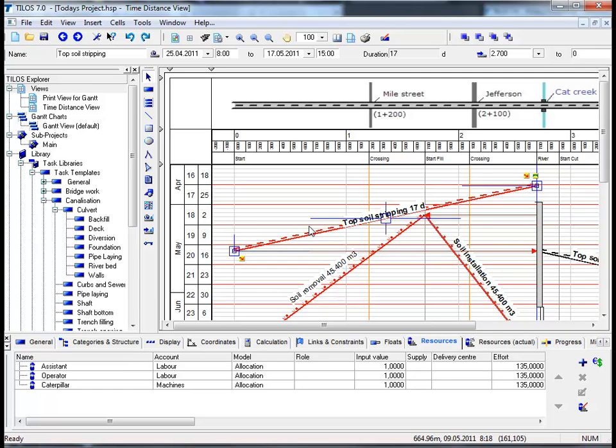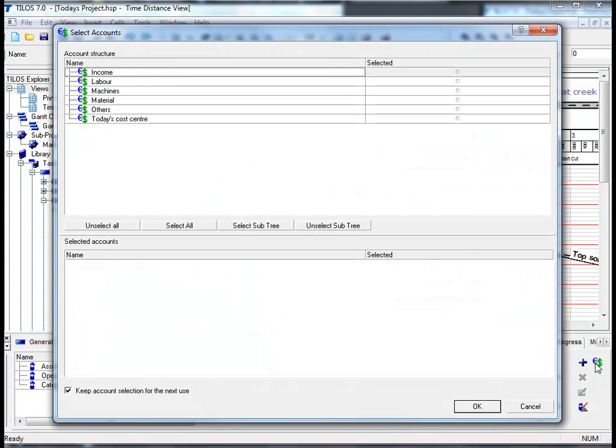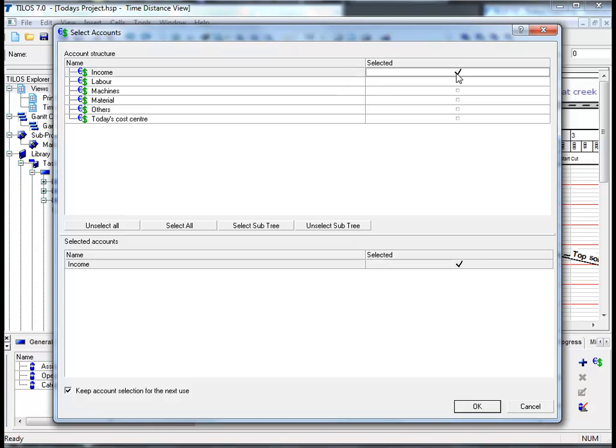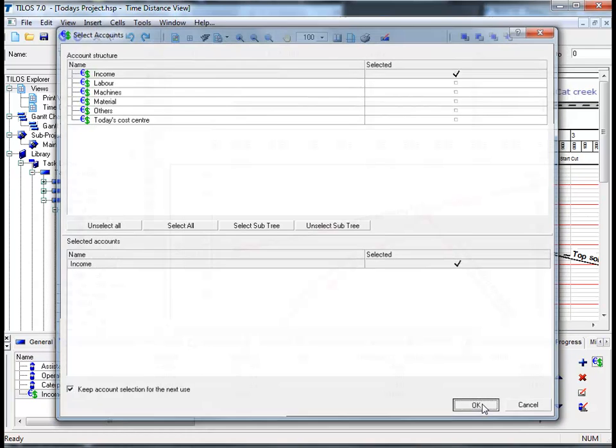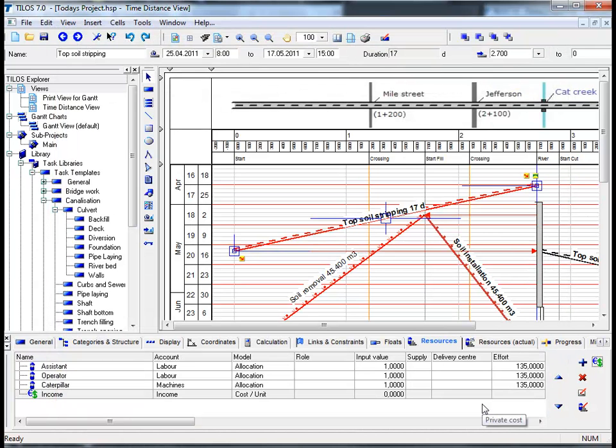Tylos also enables you to handle direct cost assignments without resources by clicking on the euro and dollar symbol in the details toolbar. We can then select an account structure from the list above simply by ticking one of the boxes. In this specific case, we will choose the income field and by confirming with OK, we can now see that the income has been added to our list in the resources view tab.